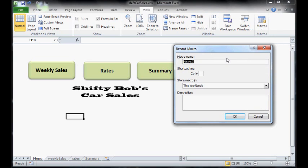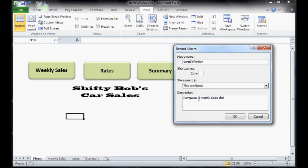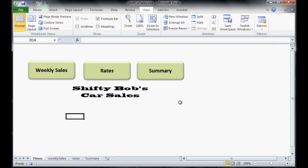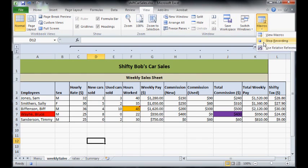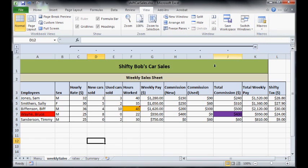So we're going to call this one jump to weekly. And then in the description, navigate to weekly sales sheet. Just so you know what's going on. Press okay. Now we need to do that navigation because right now it's being recorded. Whatever we do is being recorded by the macro. So we're going to click on weekly sales. Now that's it. We're done. So now we stop that recording and it's saved.